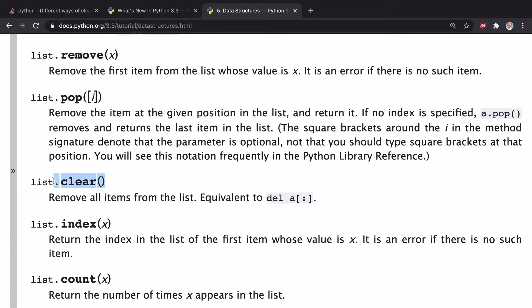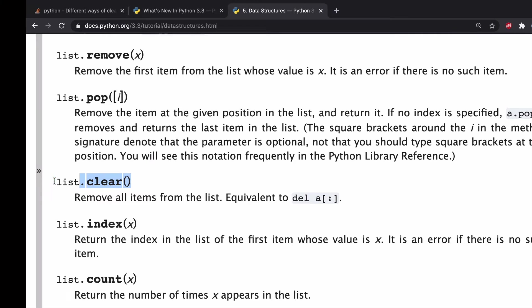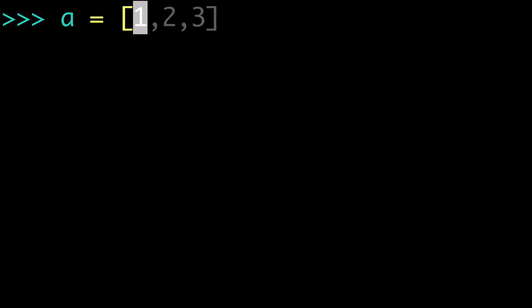And I think the idea is that .clear is just much more readable. So it goes along with the Zen of Python that we want to have clear and obvious syntax. So let's try out both of these and check that out.